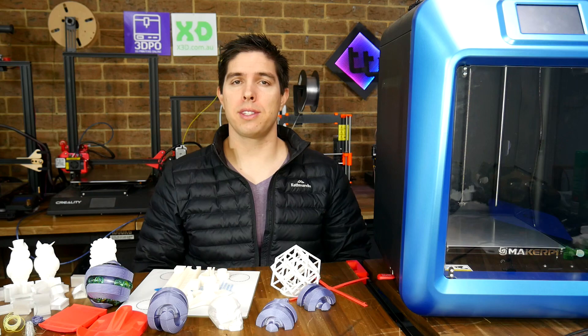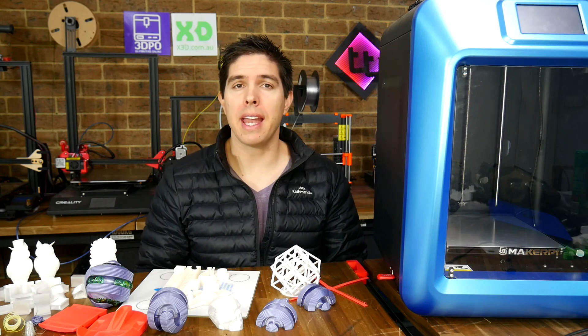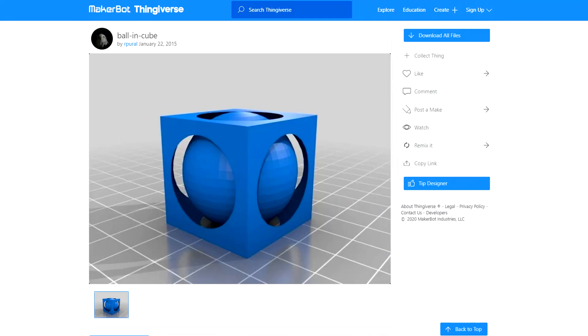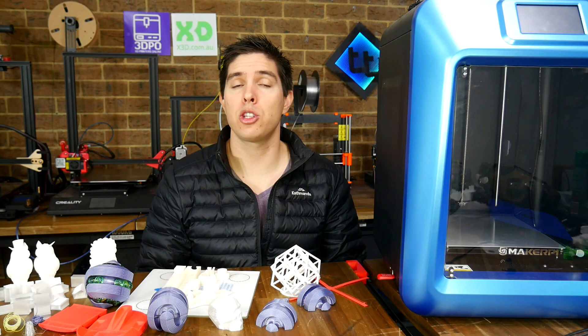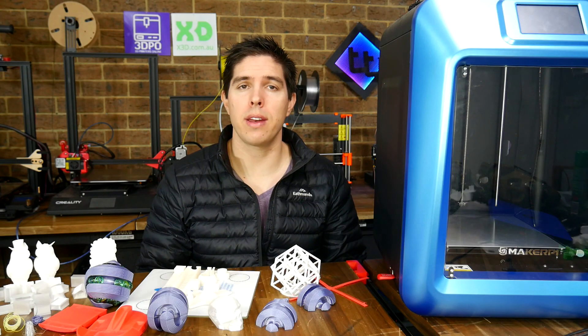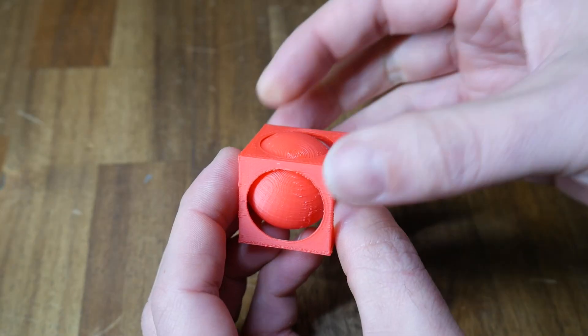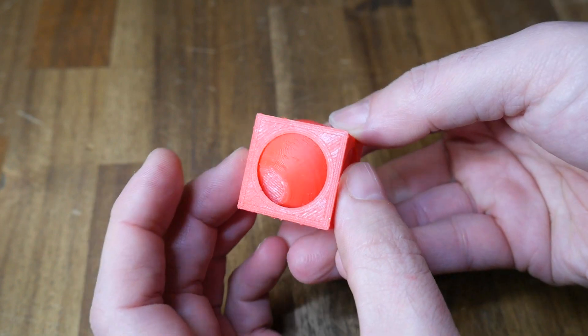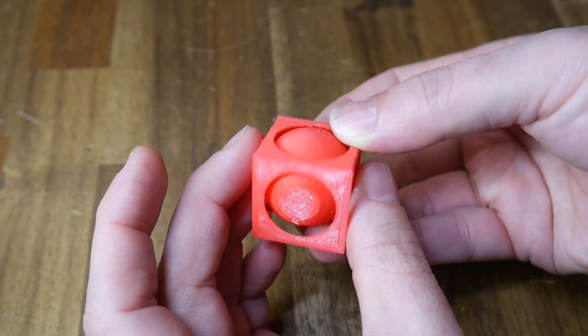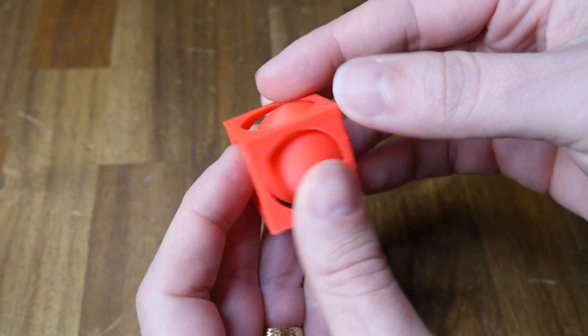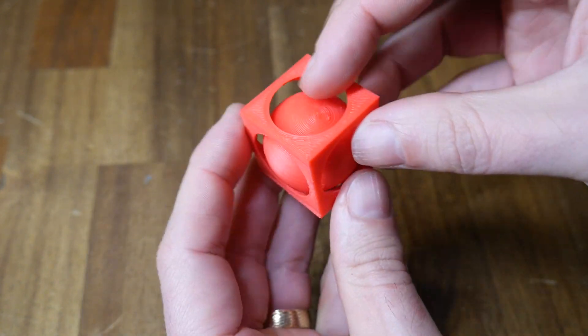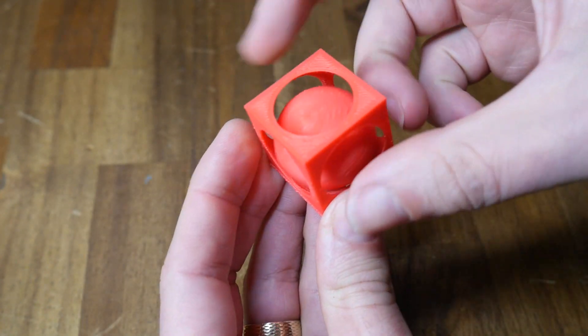Onto the real subject, printing ABS. And I started with something small and simple, which was this ball in cube. With the nozzle at 250 degrees and the bed at 100 degrees, this one printed without a hitch. Surface quality is reasonable, so we're off to a good start.